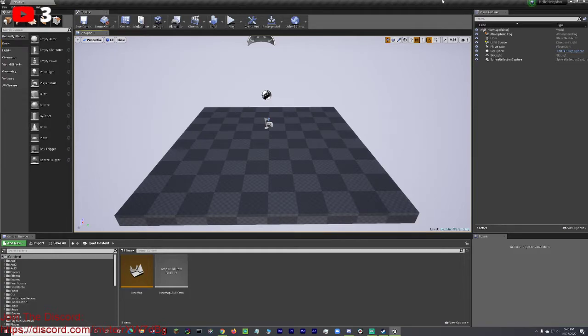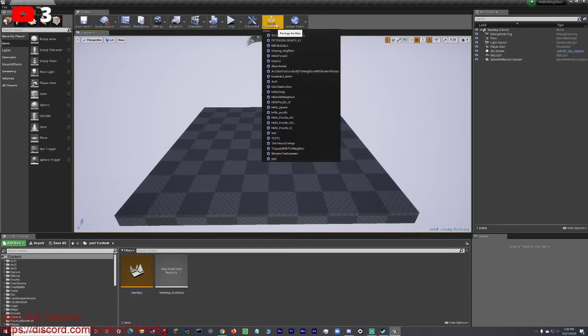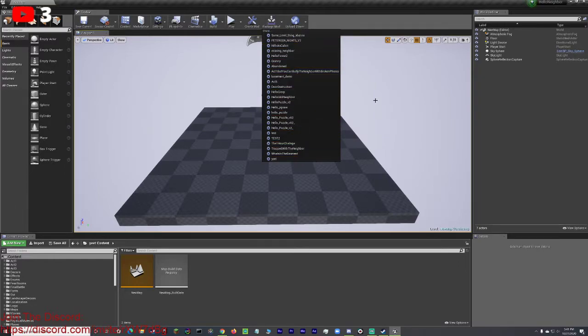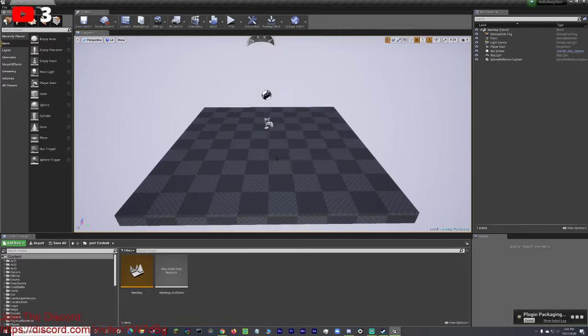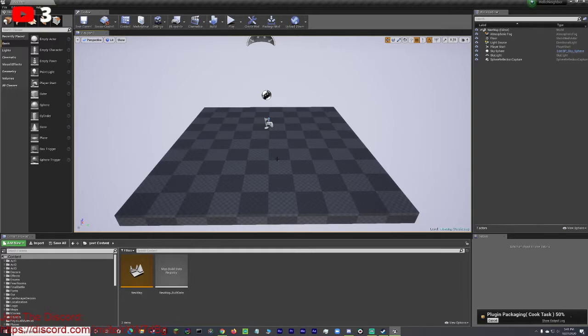So what you want to do to upload your mod is first you want to go over here to package mod, click on that, go over to your mod. For me, it's just Eat because I made that. You're going to click on that. It will say packaging. Don't let that go for a minute.